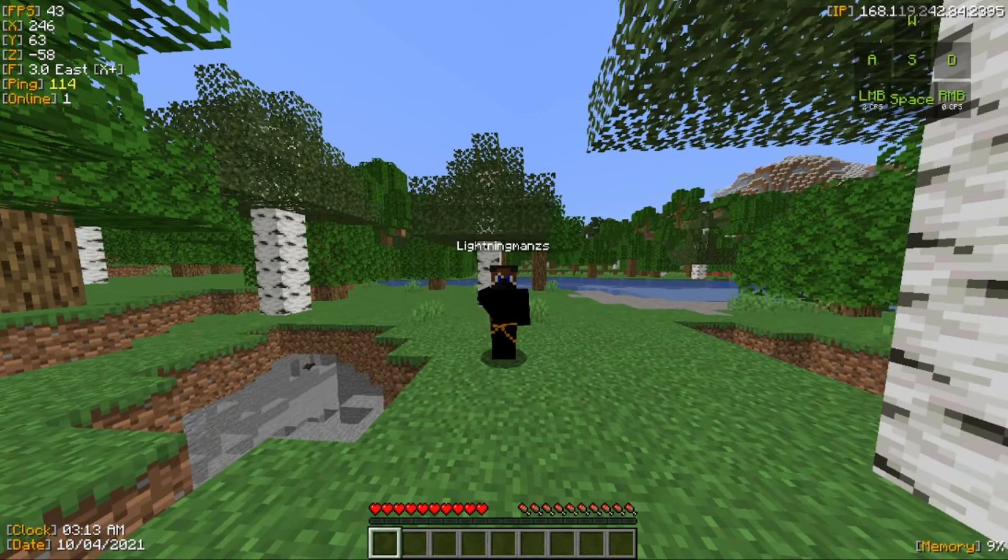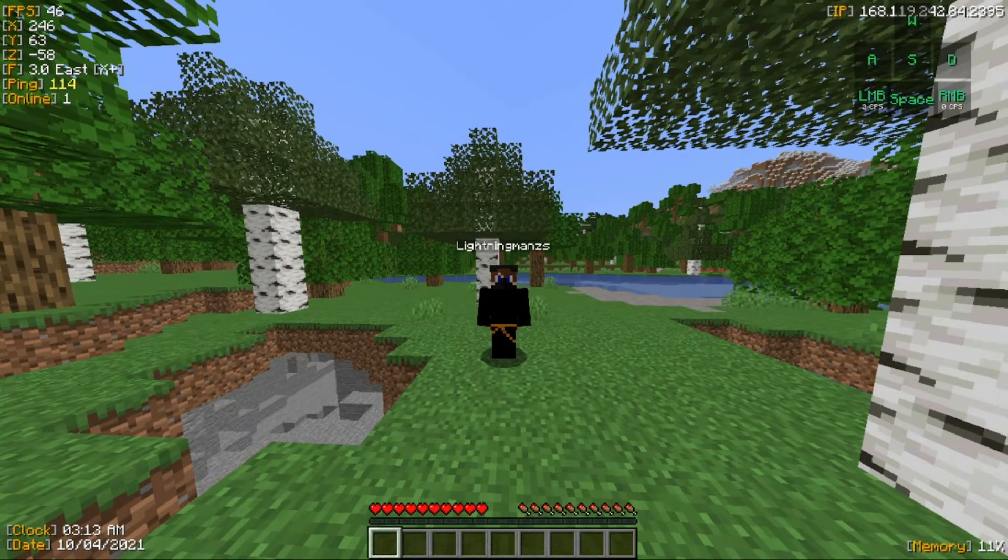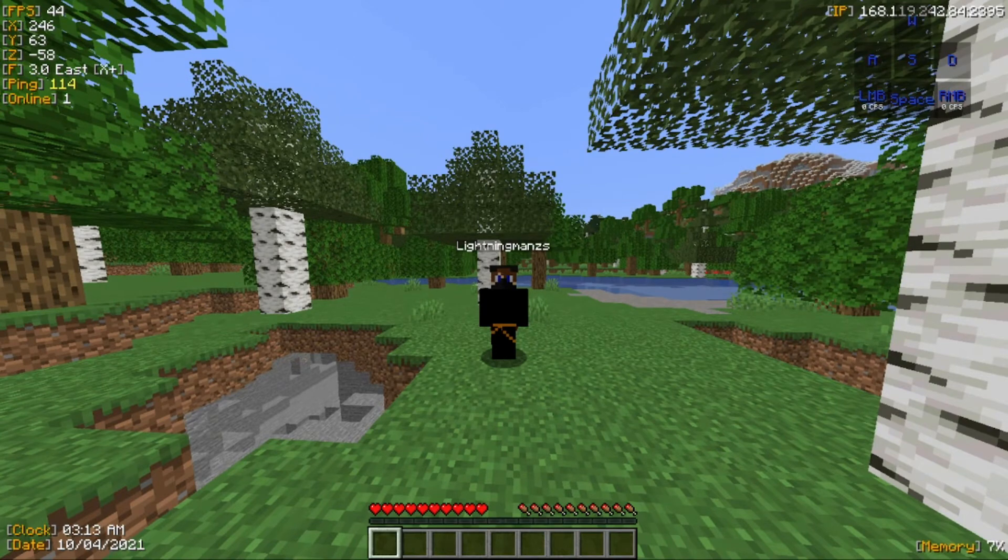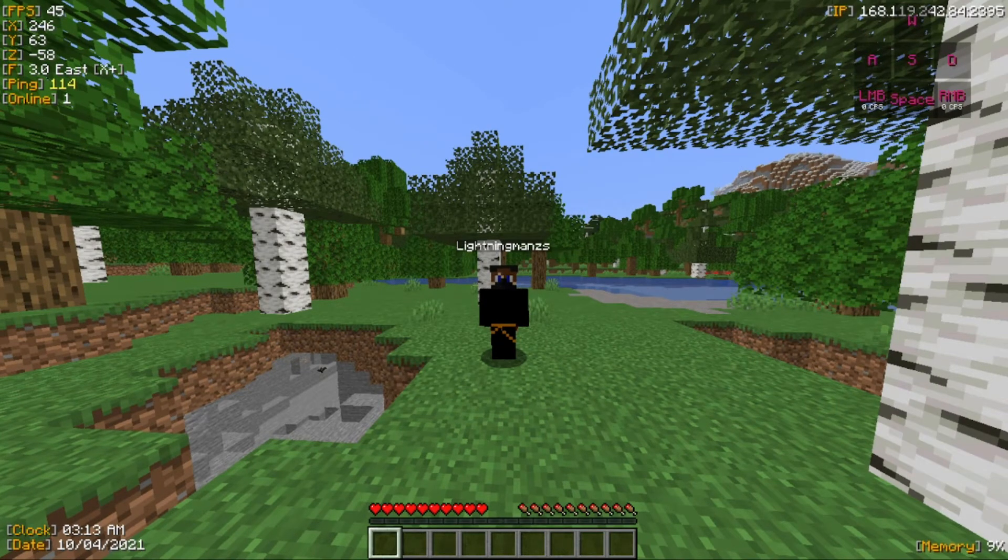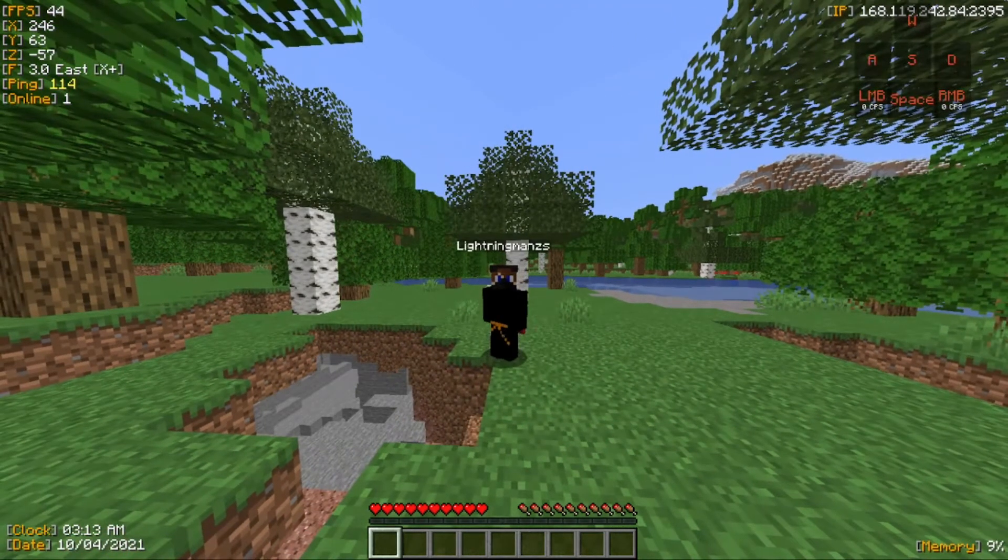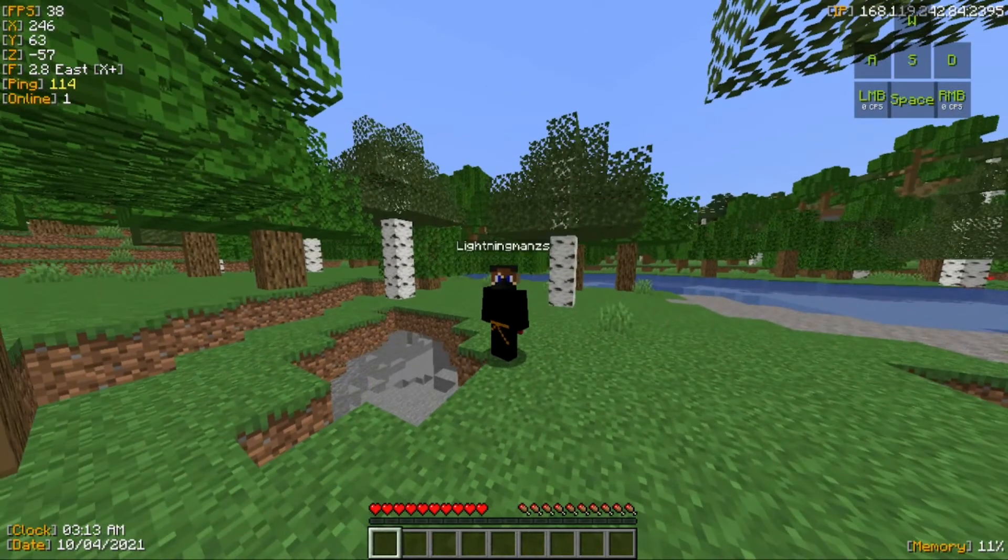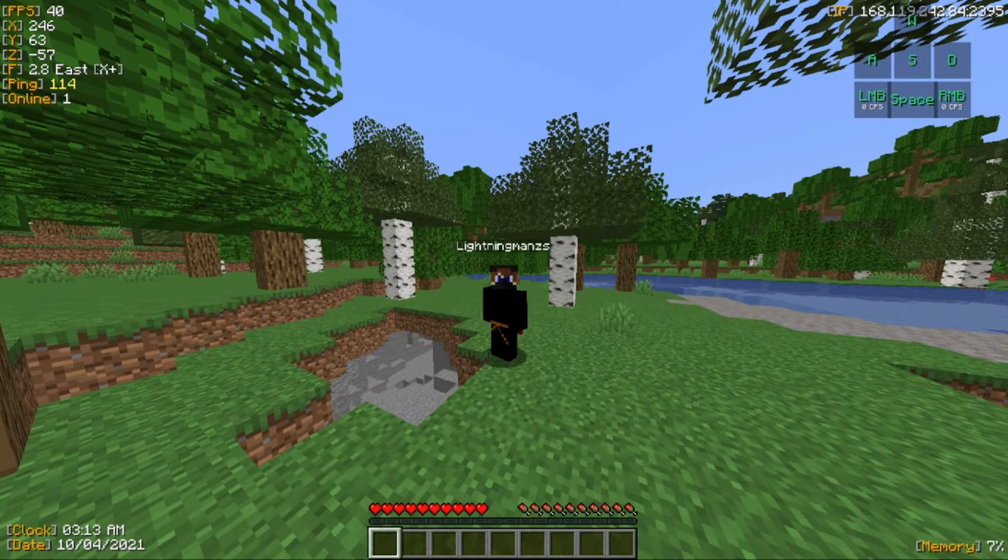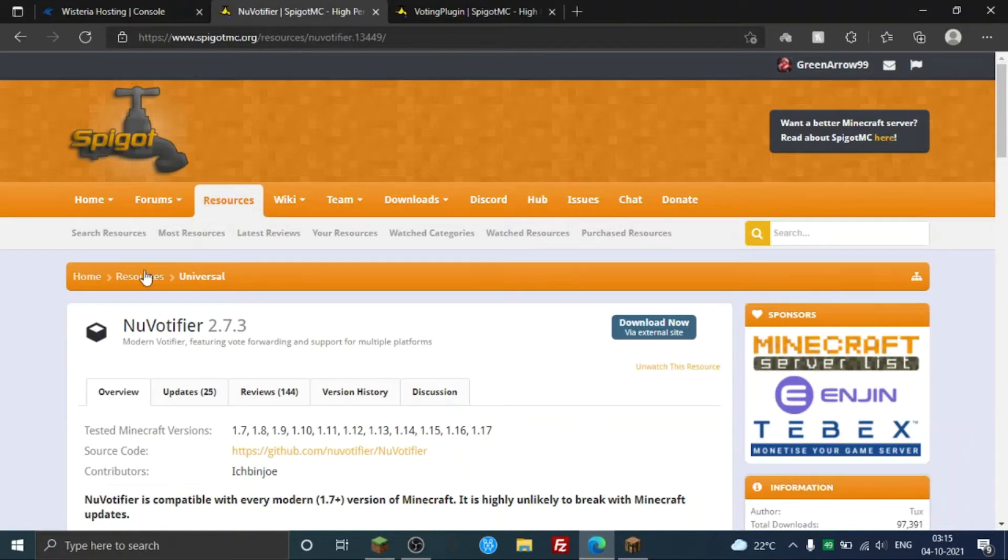Hey guys, welcome back to another Minecraft tutorial video. Today I'm going to show you how to set up a voting plugin. This is basically a system where you vote on a site and it gives your players rewards, or no rewards, it's maybe your wish.